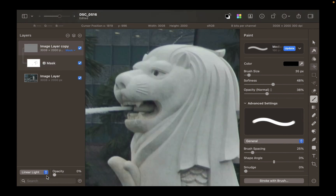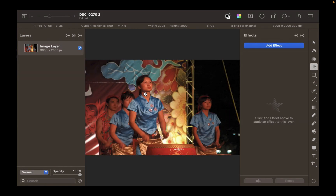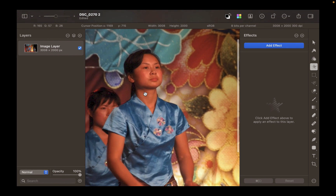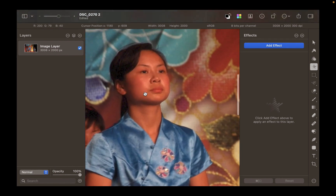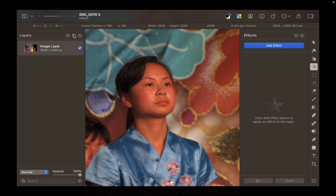Here is the before and the after. Now let's try the second method, which uses effects layers, and includes all the benefits thereof, such as the ability to make adjustments after the effect is applied.